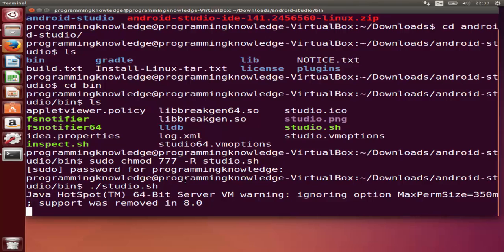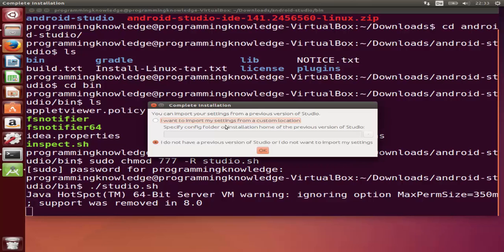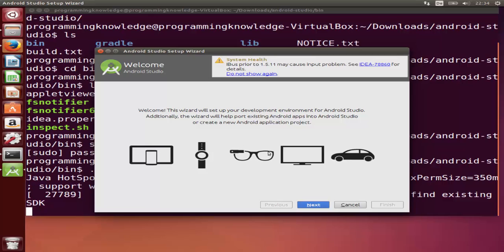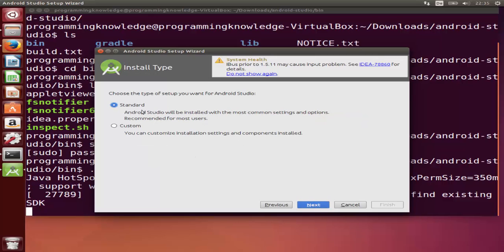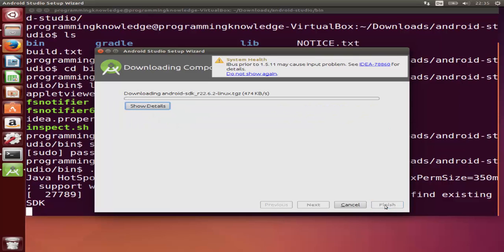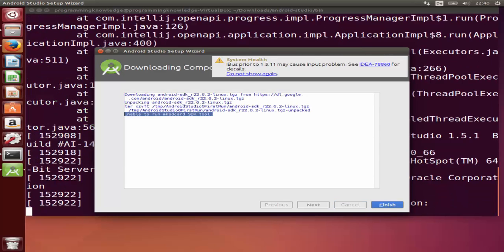Now simply run the file by typing ./studio.sh and pressing Enter. This will start the Android Studio installation. You will see an option: if you have a previous version of Android Studio choose the first option, otherwise choose the default option. I'm choosing the default and clicking OK. Then click Next, select Standard version, click Next again, review the packages to be installed, click Next, and then click Finish. The installation will now begin.